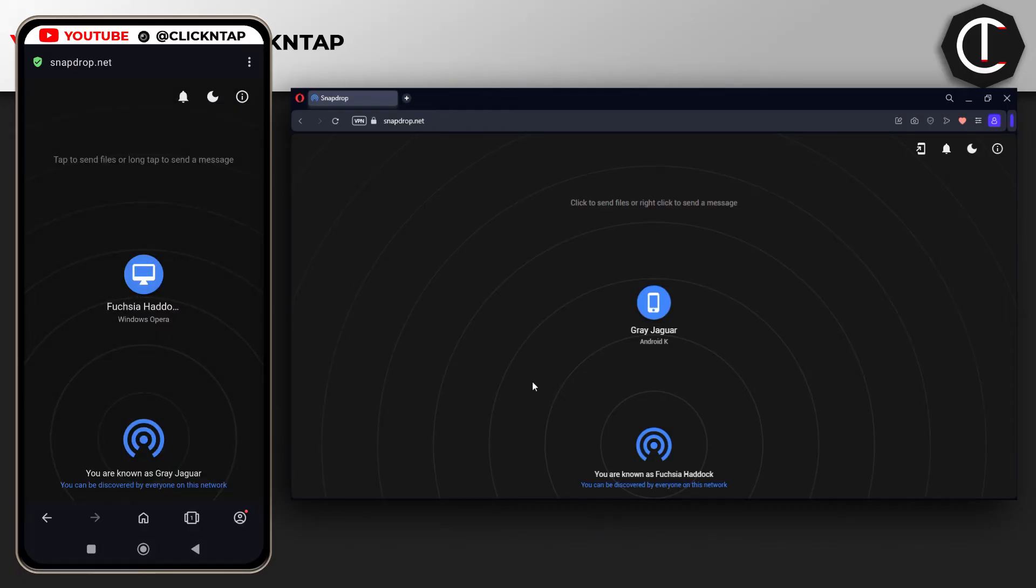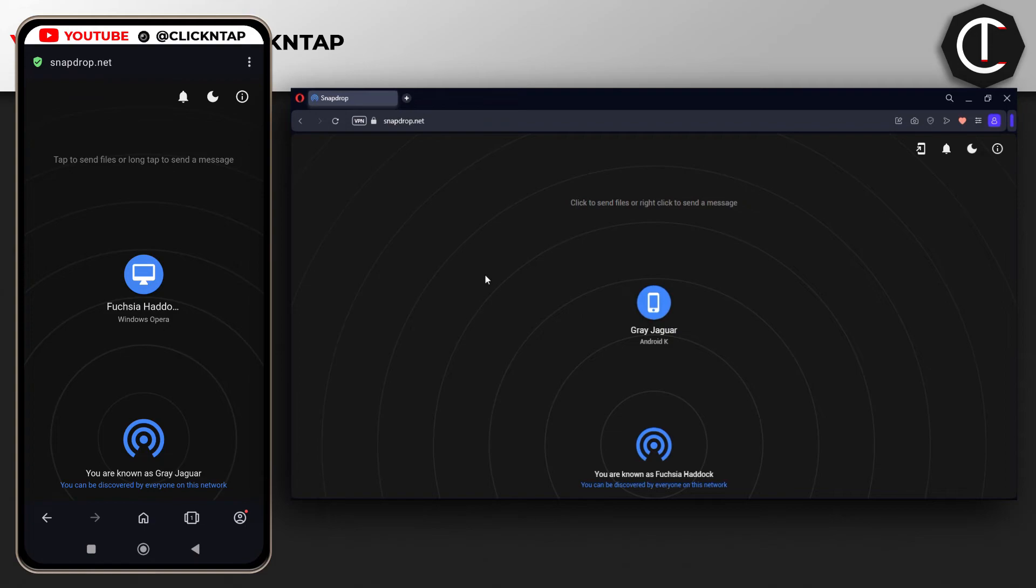Another thing you can do with Snapdrop is send text. Normally I would not suggest sending private text, like passwords, because this is a website and I'm not really sure who owns it. I just know that it works. If you want to send any text, don't send anything sensitive. Just send stuff that you don't mind if it's exposed.